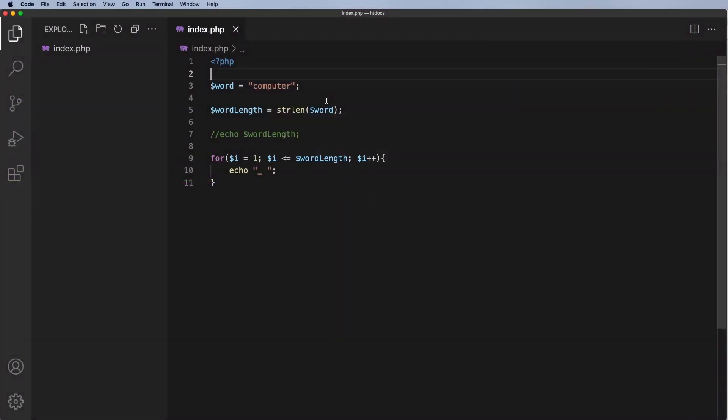Now that we're able to grab the word length and represent each of the letters with an underscore, I want to start thinking about how do we generate a random word. One of the ways we can do that is by using an array.